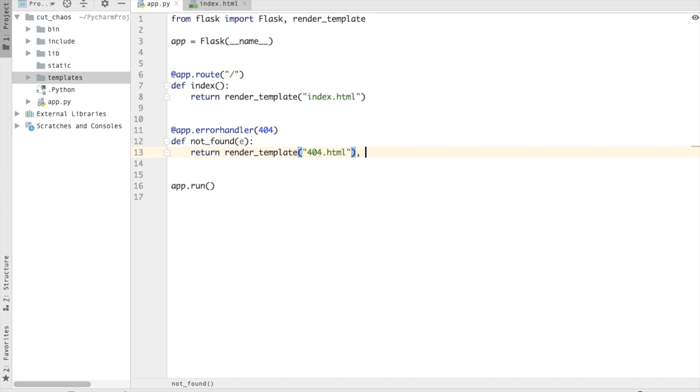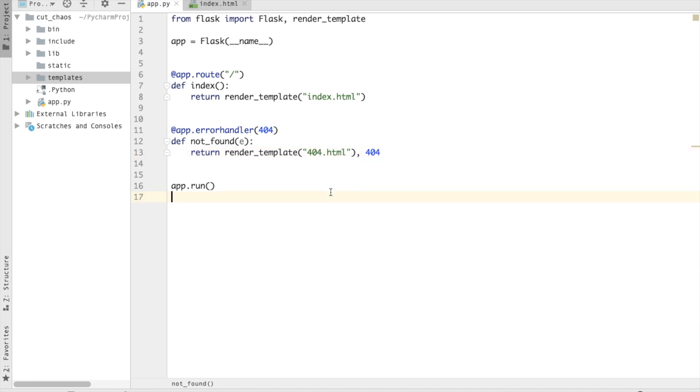And now also we have to pass the error code here, so 404. We have to pass the error code here because the status code of the response will not be set to the handler's code. So we have to make sure that we provide the appropriate HTTP status code when returning a response from the handler.